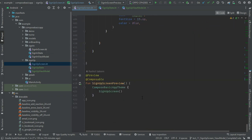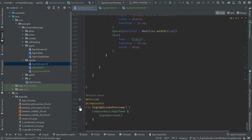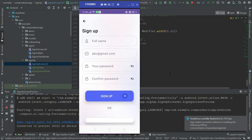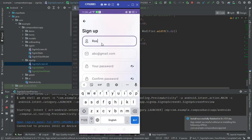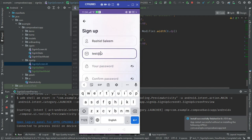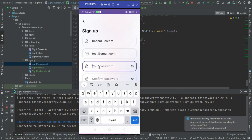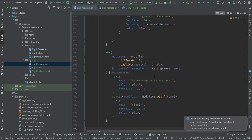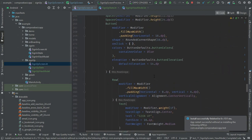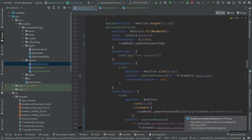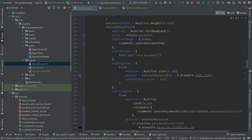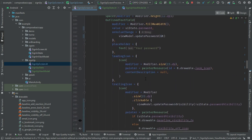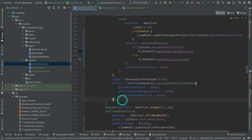Let's run the app — go to the preview method and run just this screen preview. Let's check the name is working, test email at gmail, and password with 123. Password visibility is not working as expected, so we need to update the visual transformation of the text field.